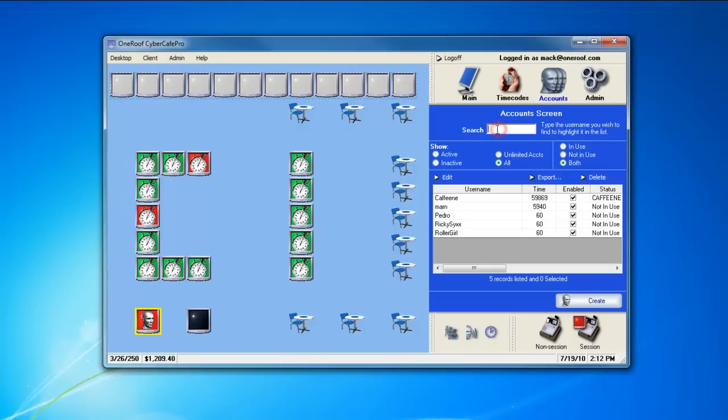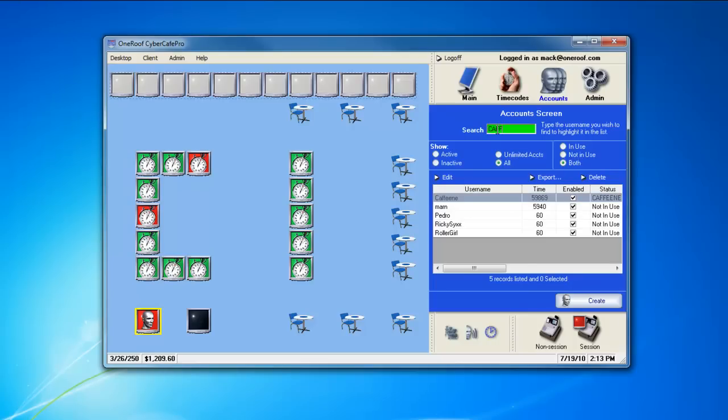You can use the search bar to find specific codes. If a proper search is entered, the search bar will turn green. If an improper search is entered, it will turn red.